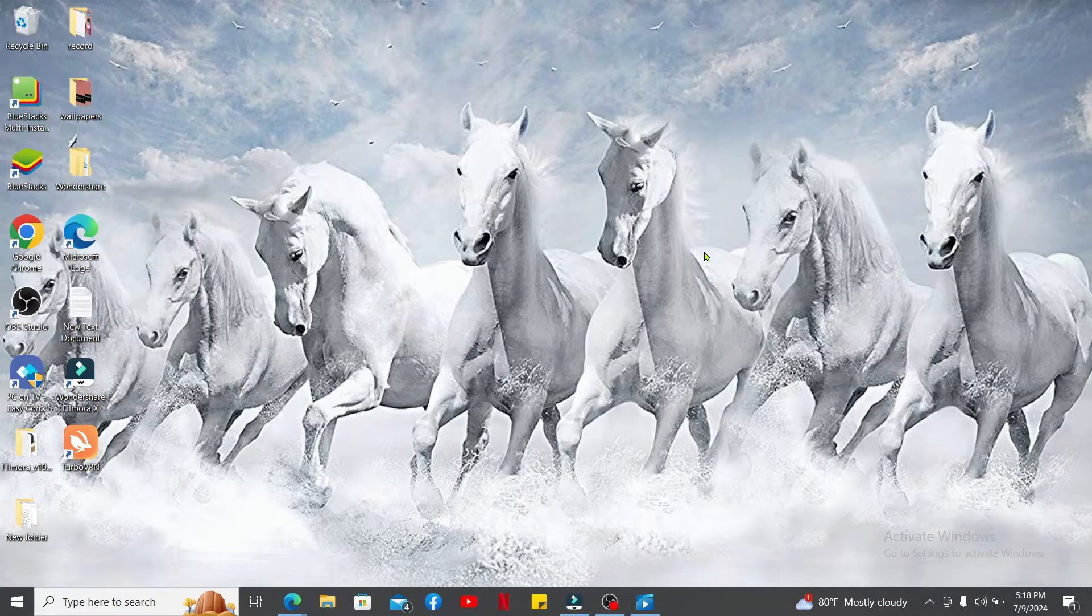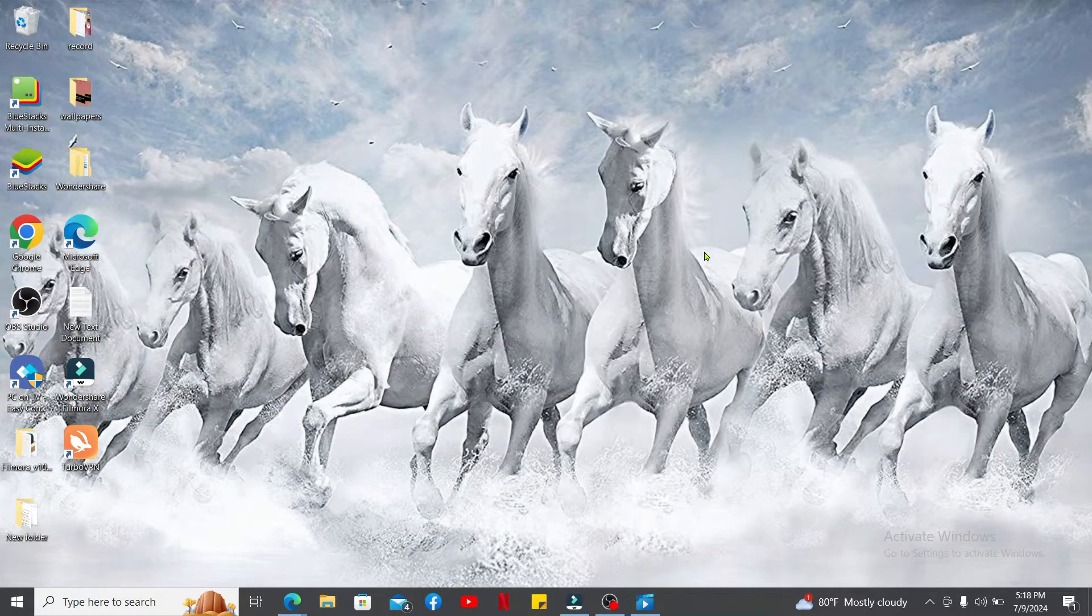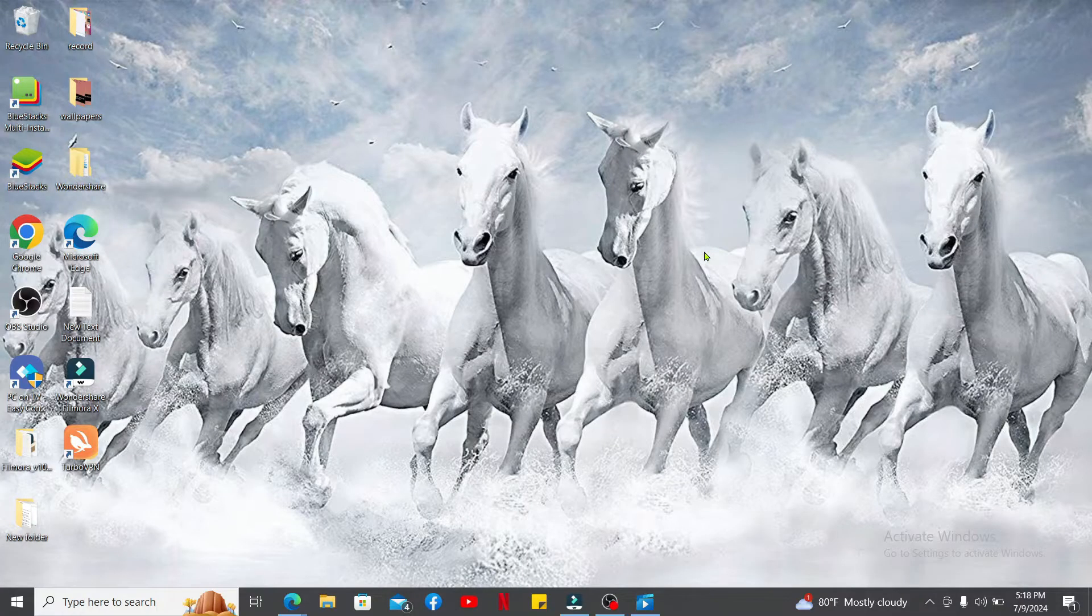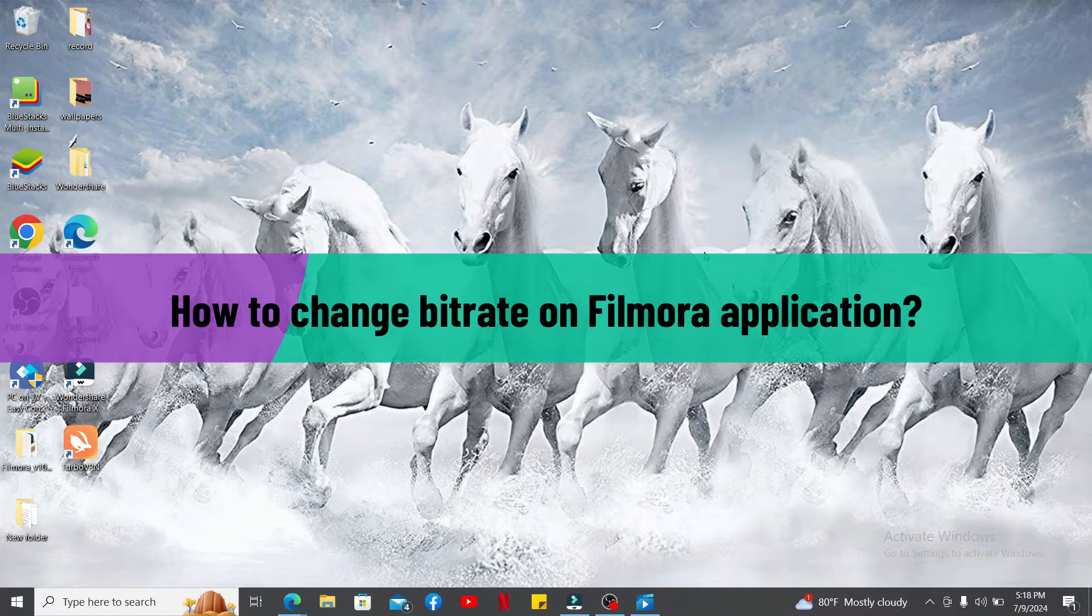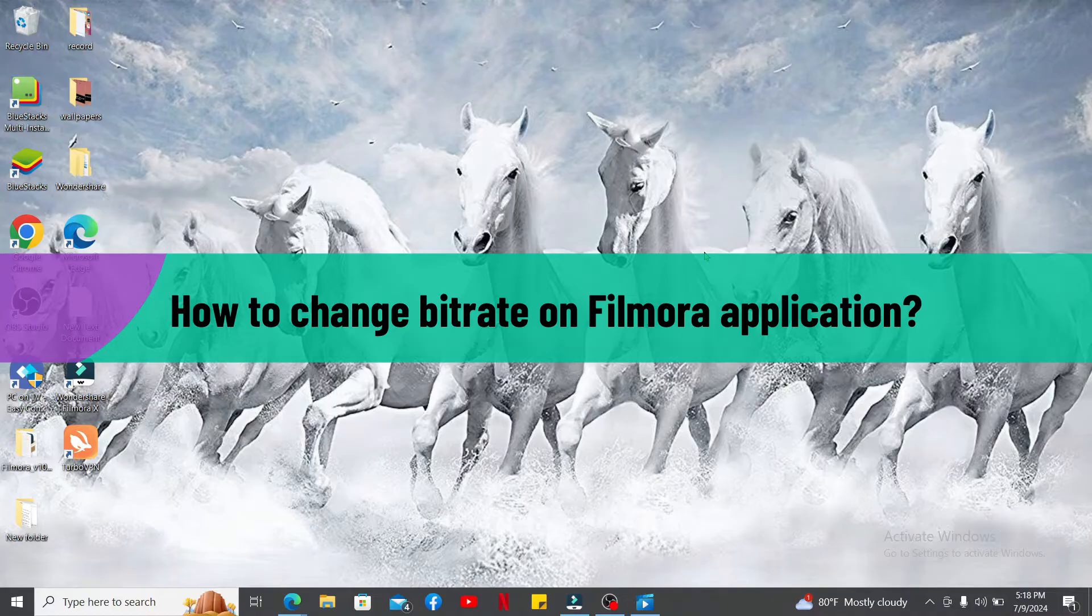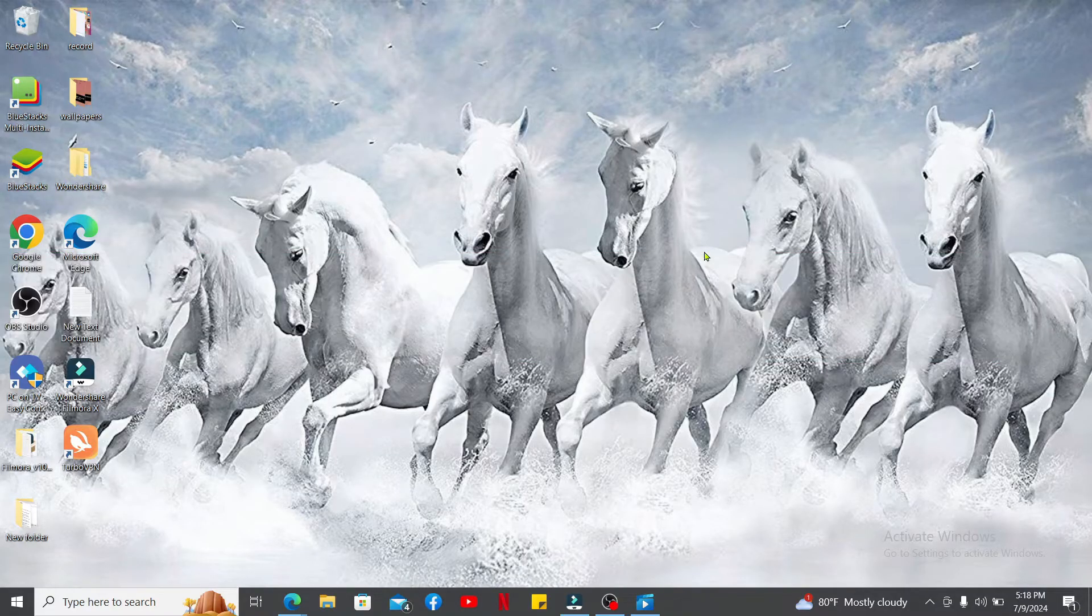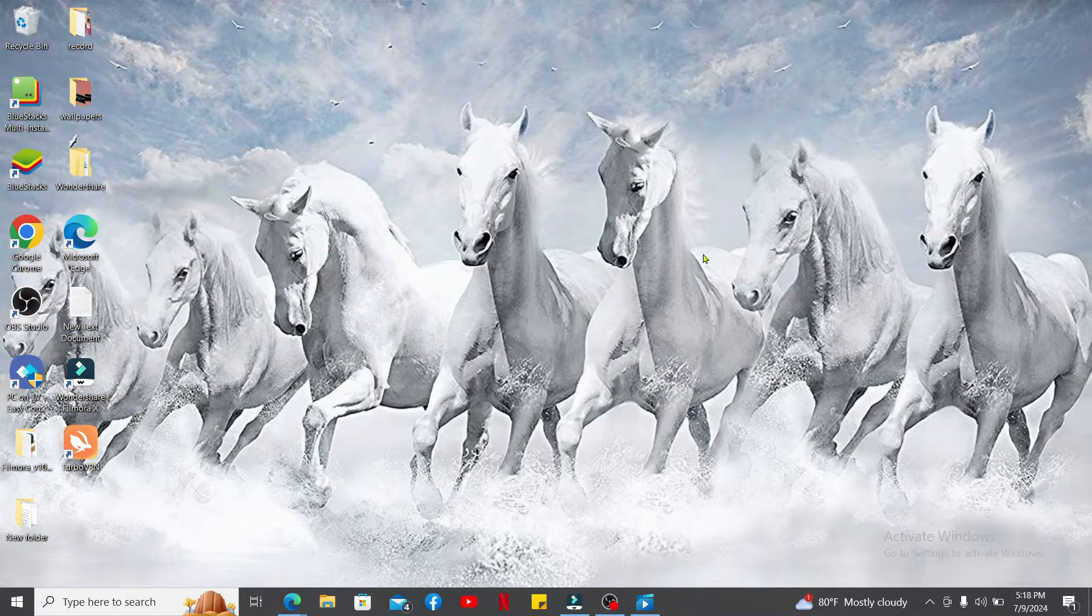Hi everyone, welcome back to another episode of Editing Basics. In this tutorial, I'm going to show you how to change bitrate on Filmora. To change bitrate in Filmora, first of all you will need to export your video.